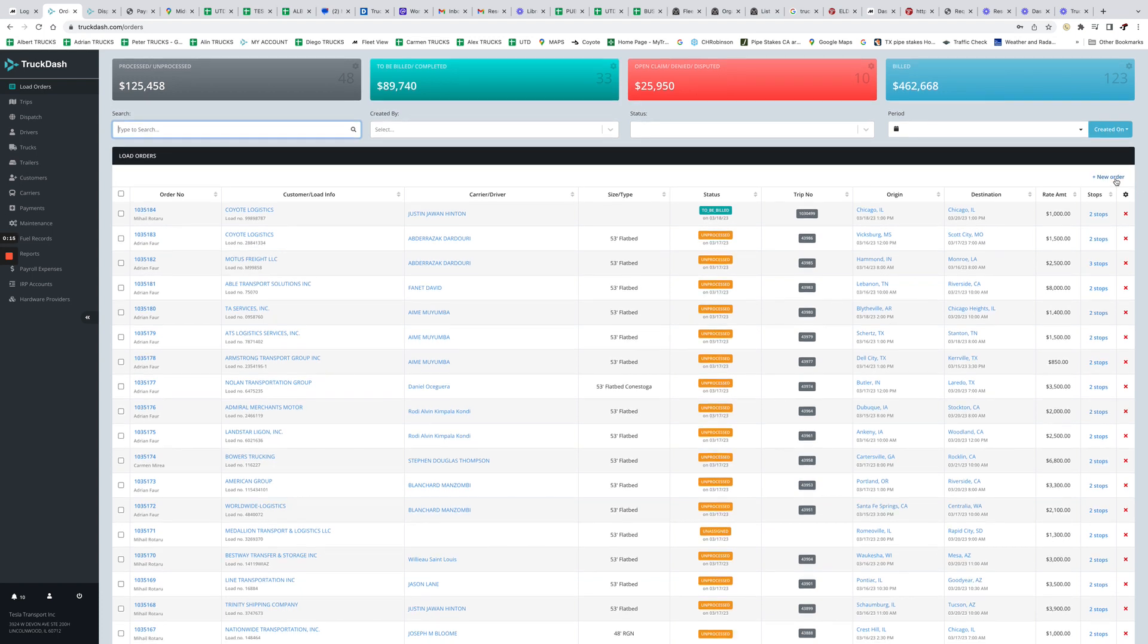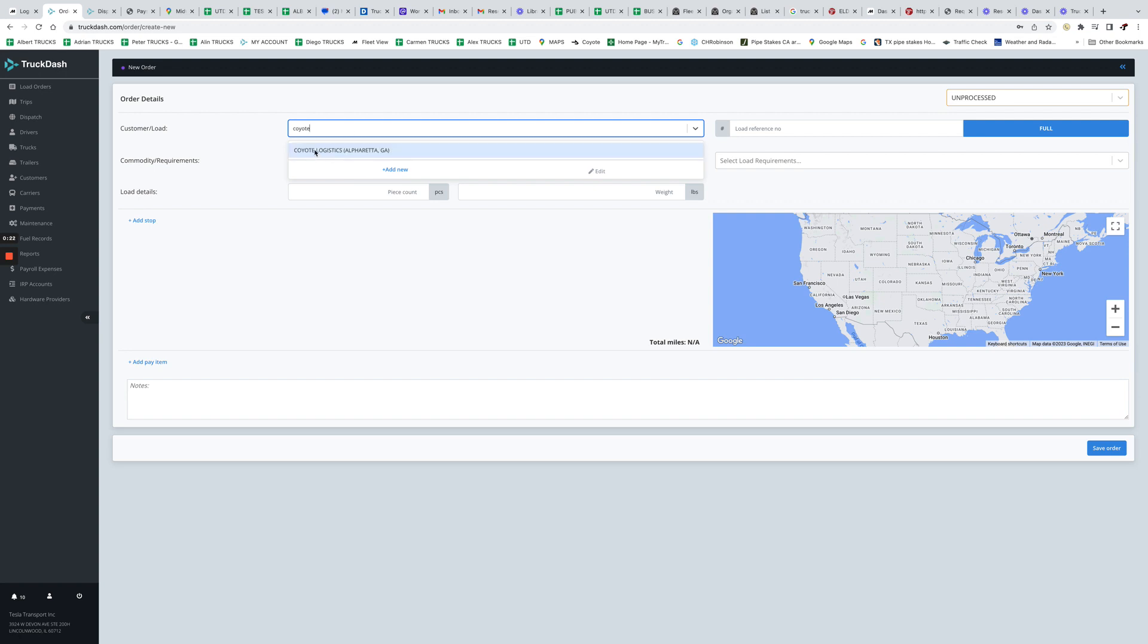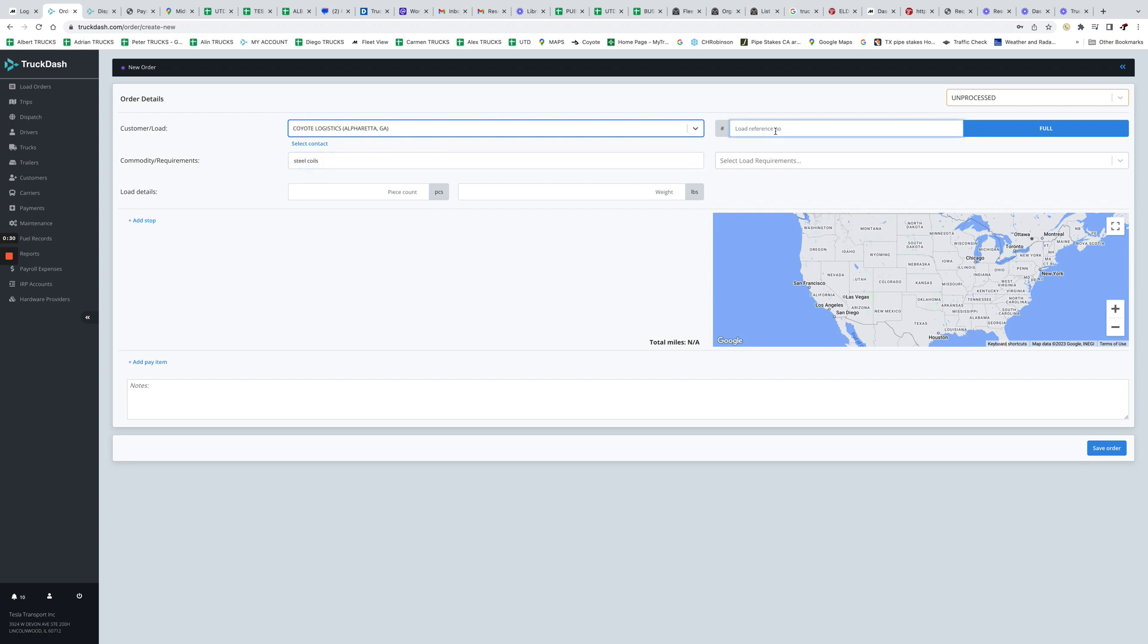So we go and we add a new load. For example, let's say you put Coyote as a broker and we can put some commodity, let's say steel coils, and you put a reference number whatever you desire or whatever the Coyote rate confirmation says.